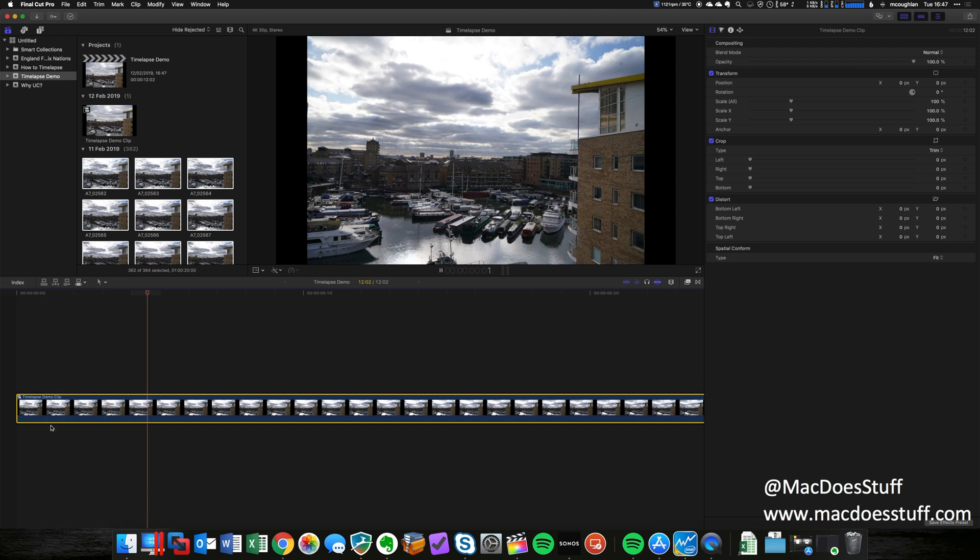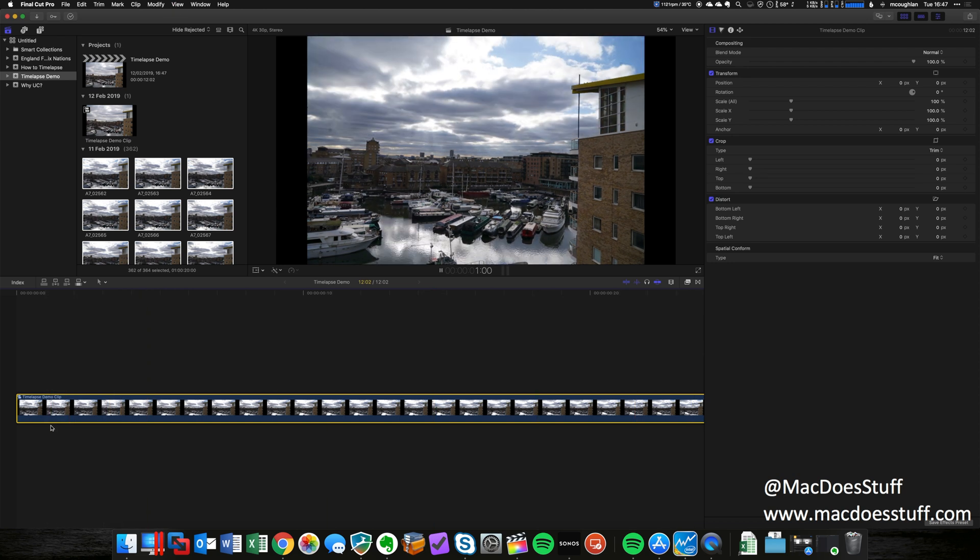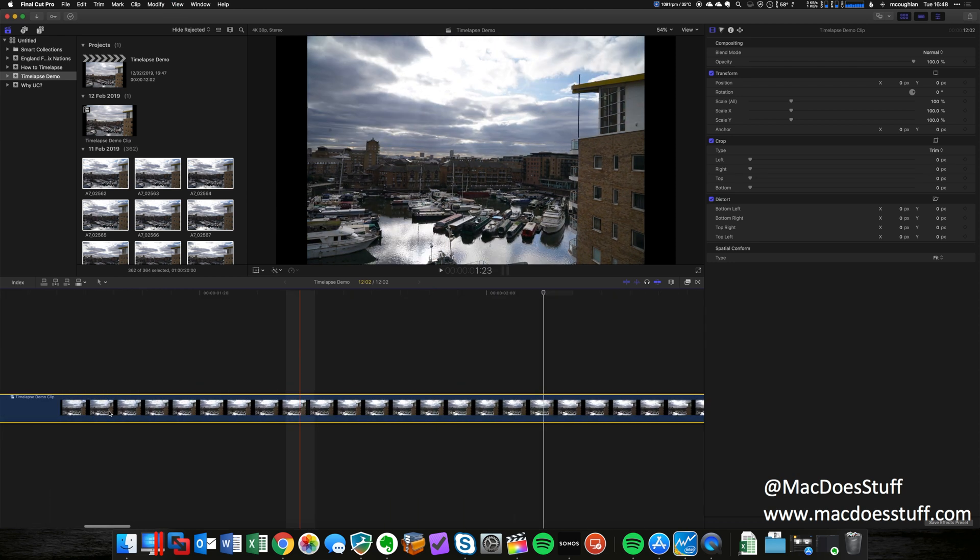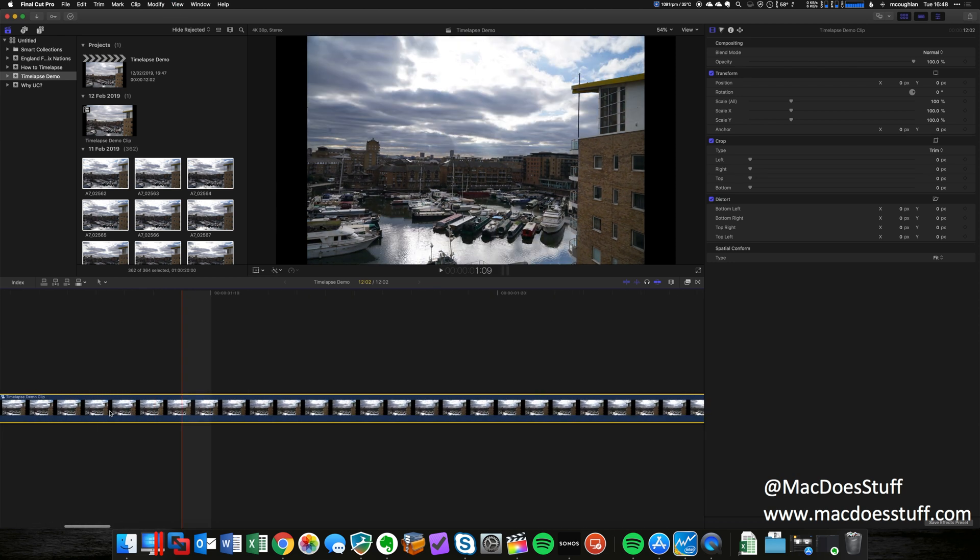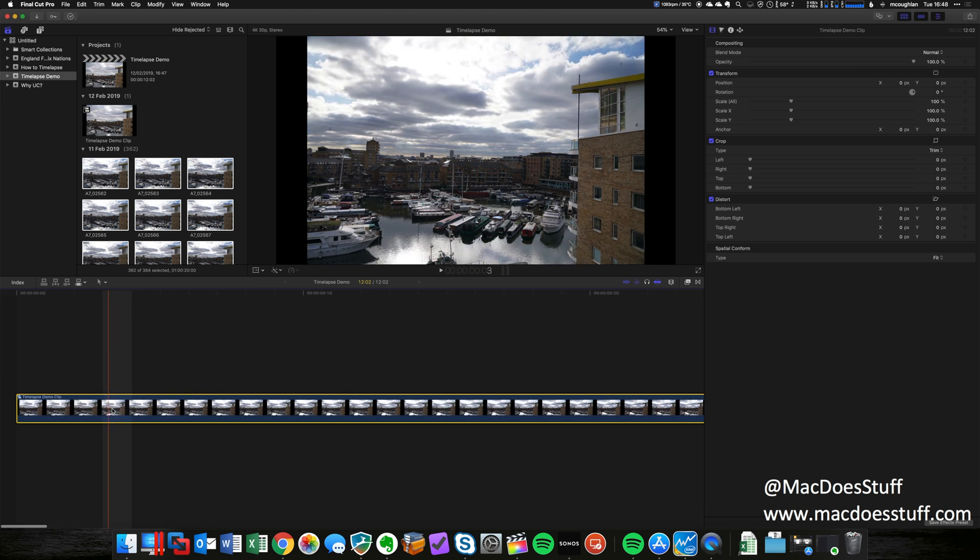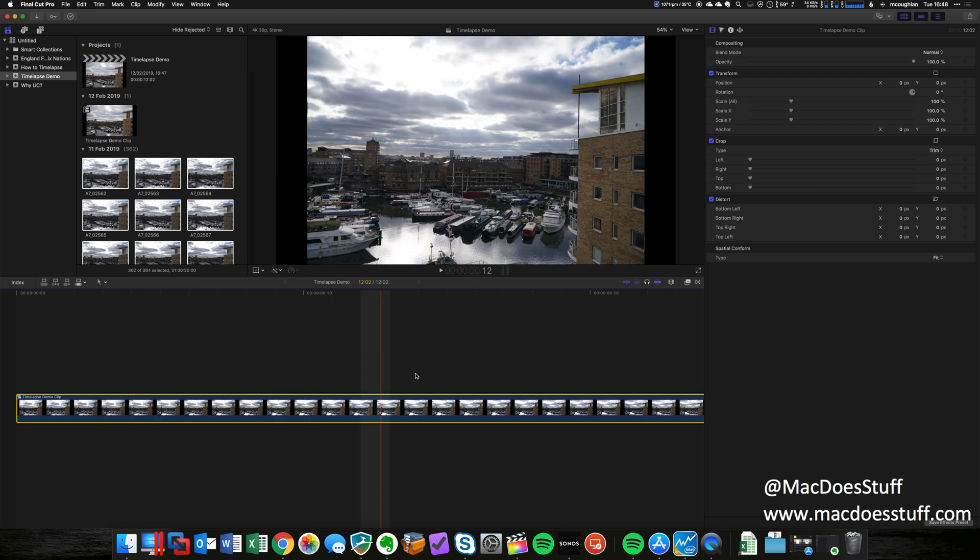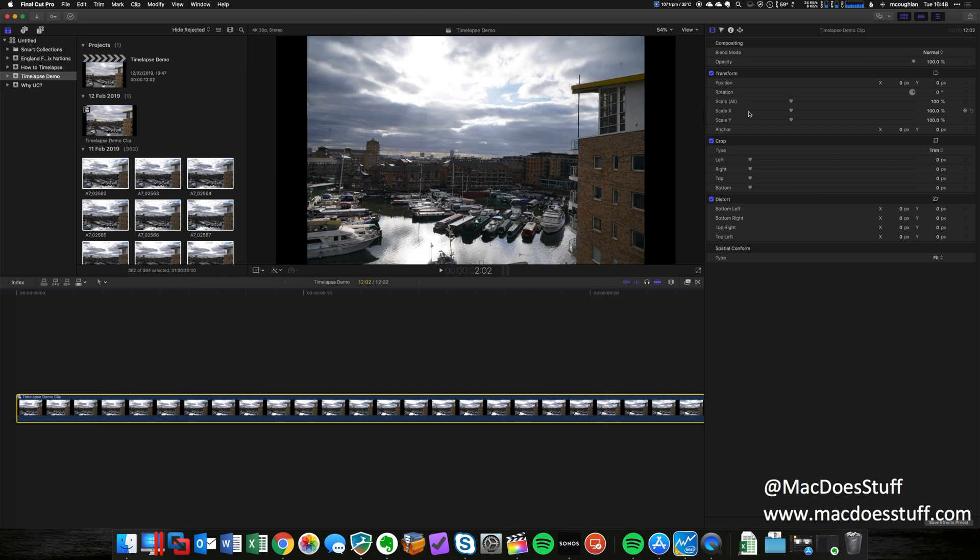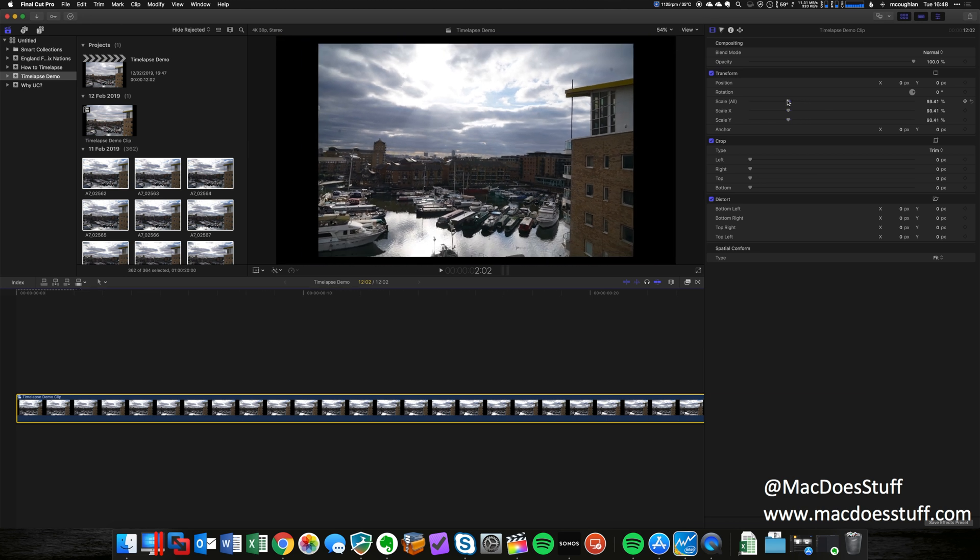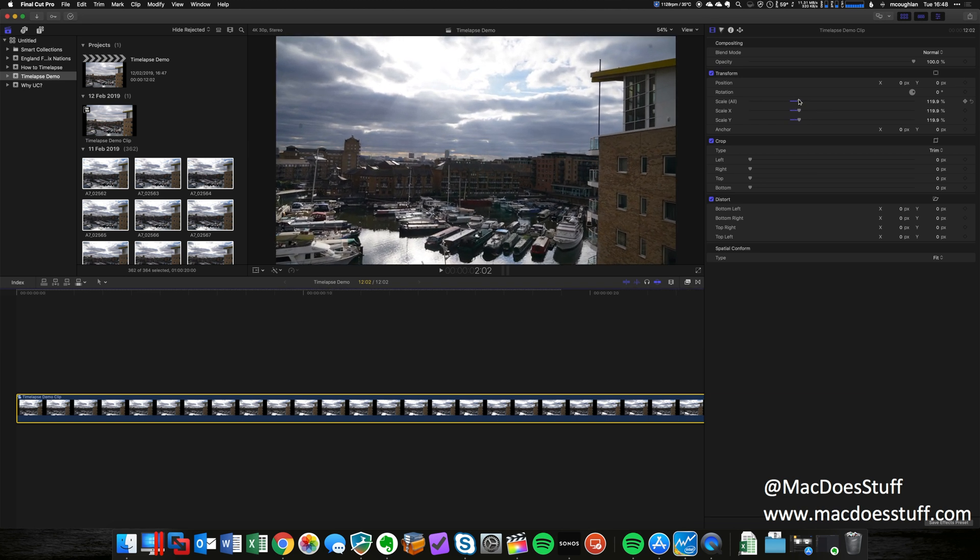And what it will do is it'll get rid of all the breaks and just turn it into one long video clip. Once that's done, it just becomes a little bit easier to work with. Now there are other ways of doing this and I'm sure I'll get it in the comments—there's a million other ways to do it—but what we can do now is we can change the scaling. It becomes really simple to do.